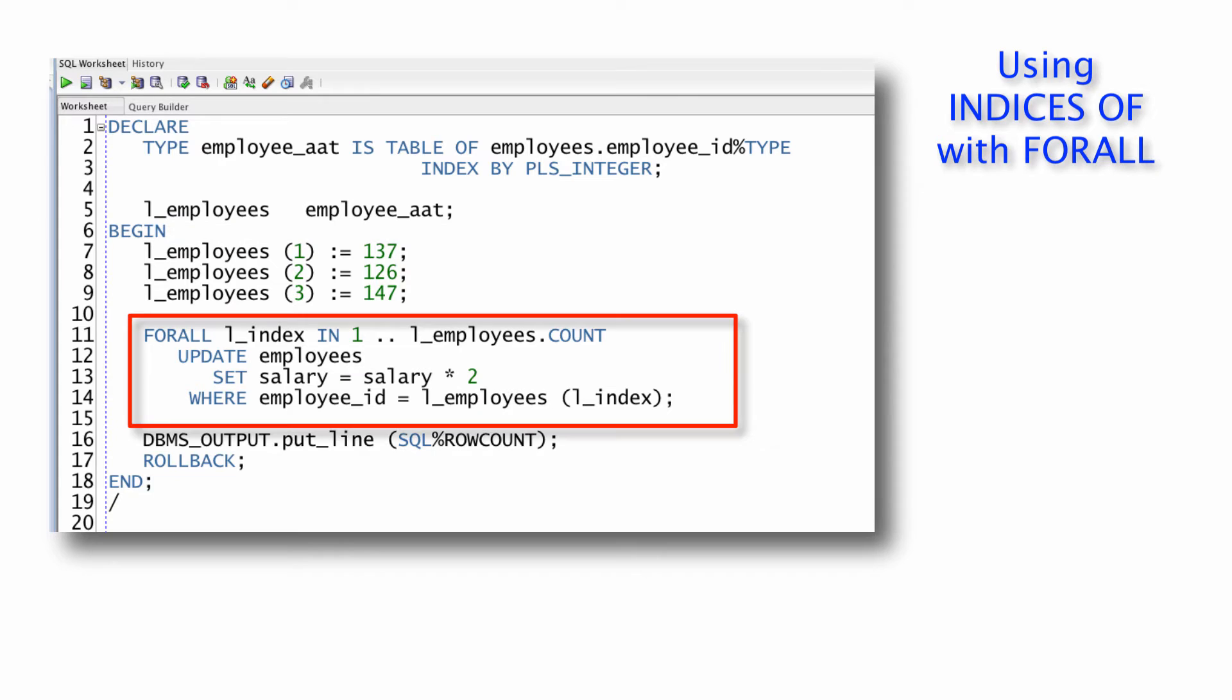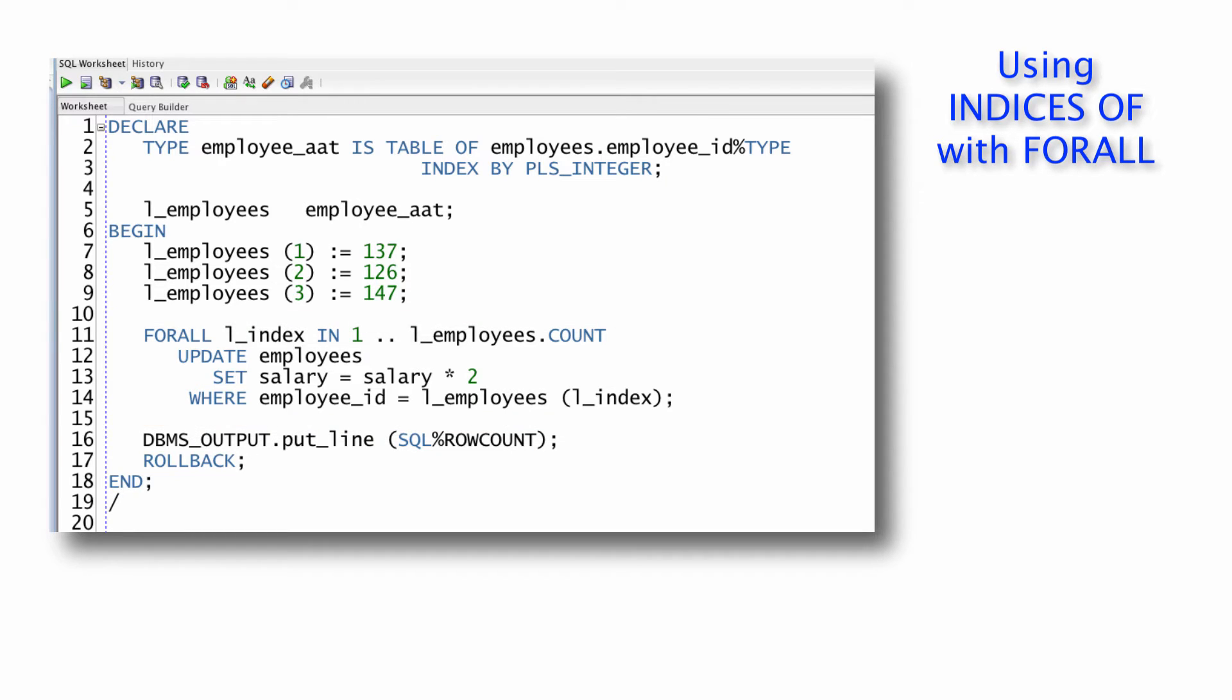Then I can use my standard, traditional FORALL statement for all index value in one to the count of employees, give all those employees double their salary. Now I would like to note that in this simple case, you could just do the update statement.